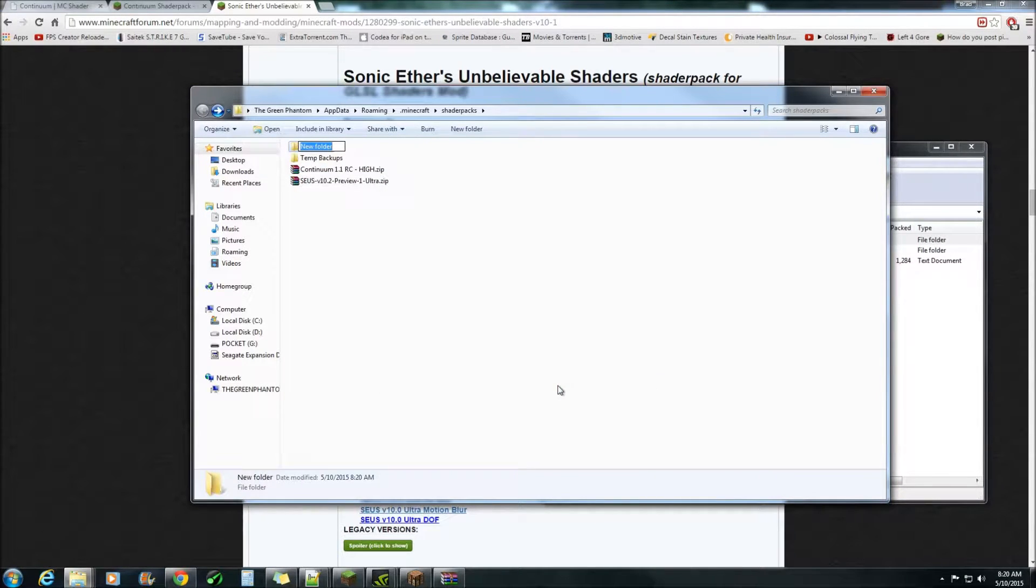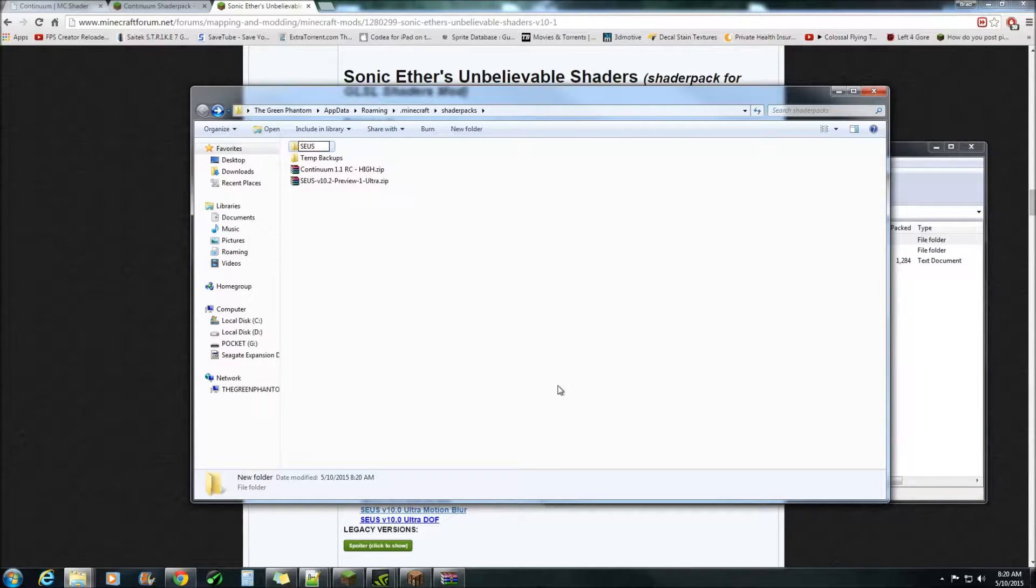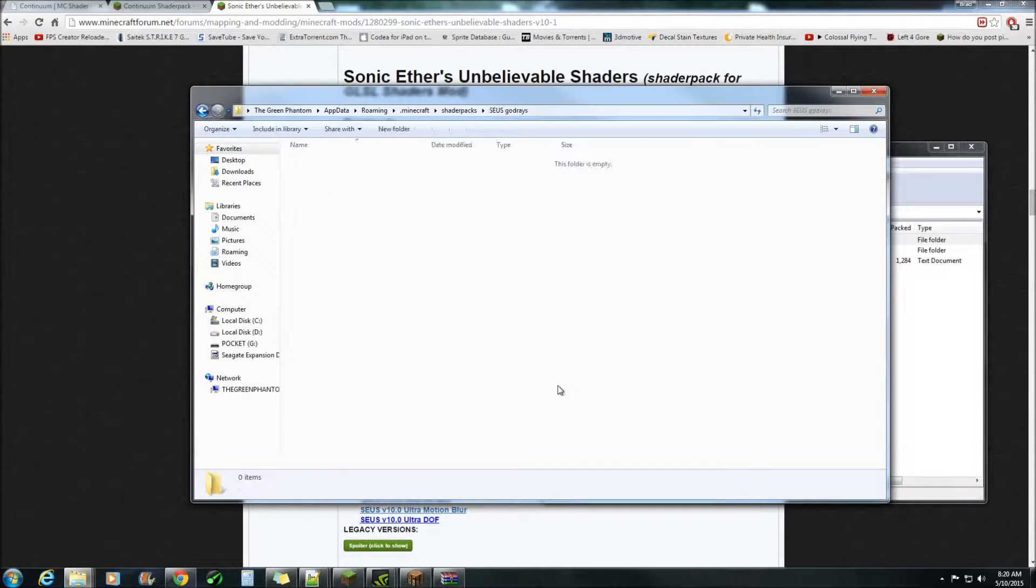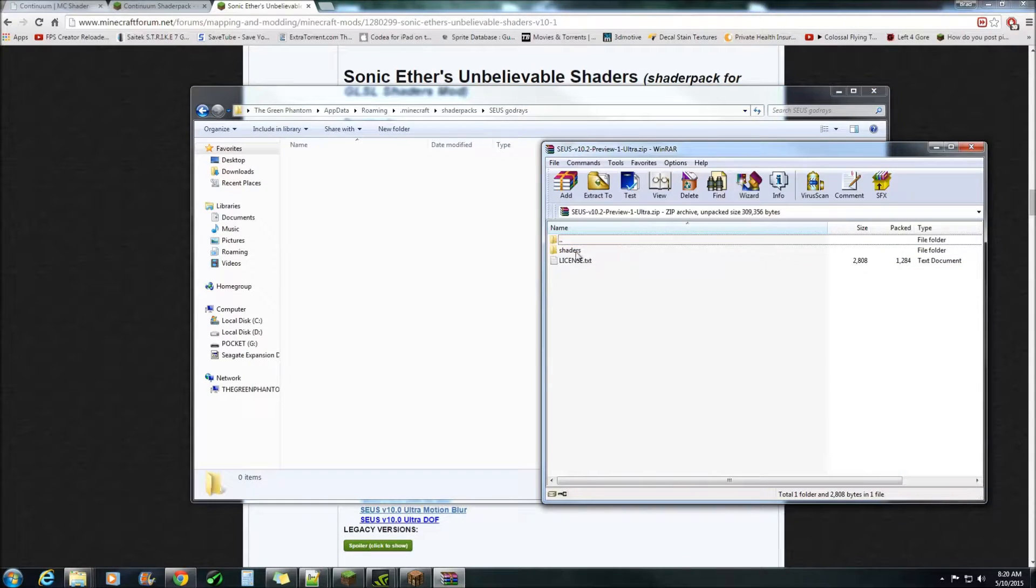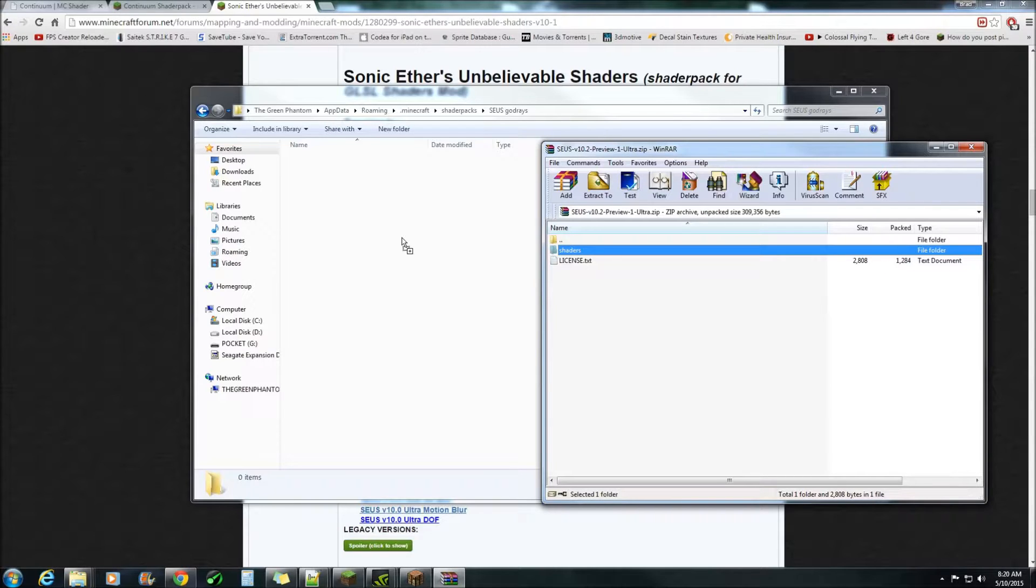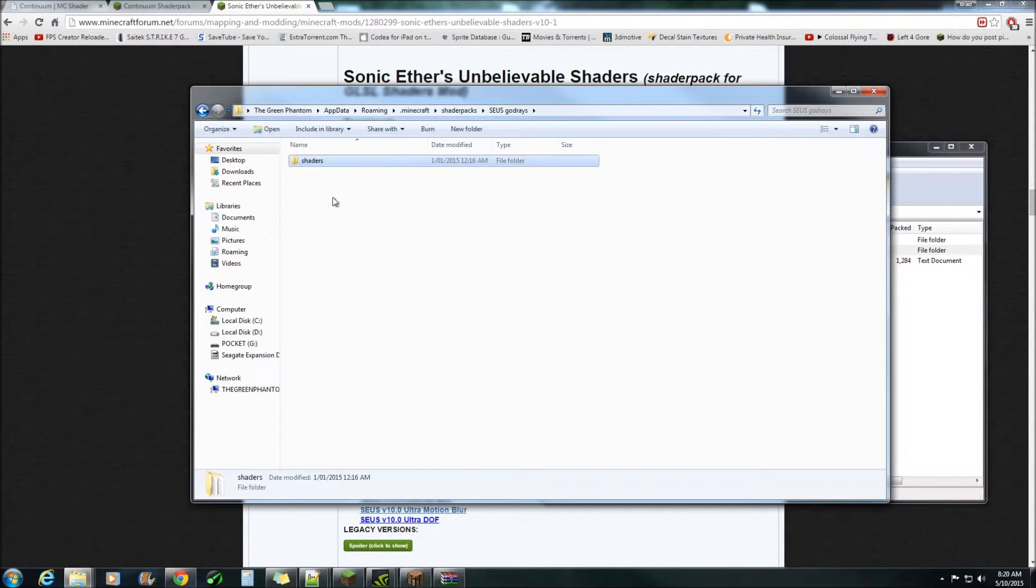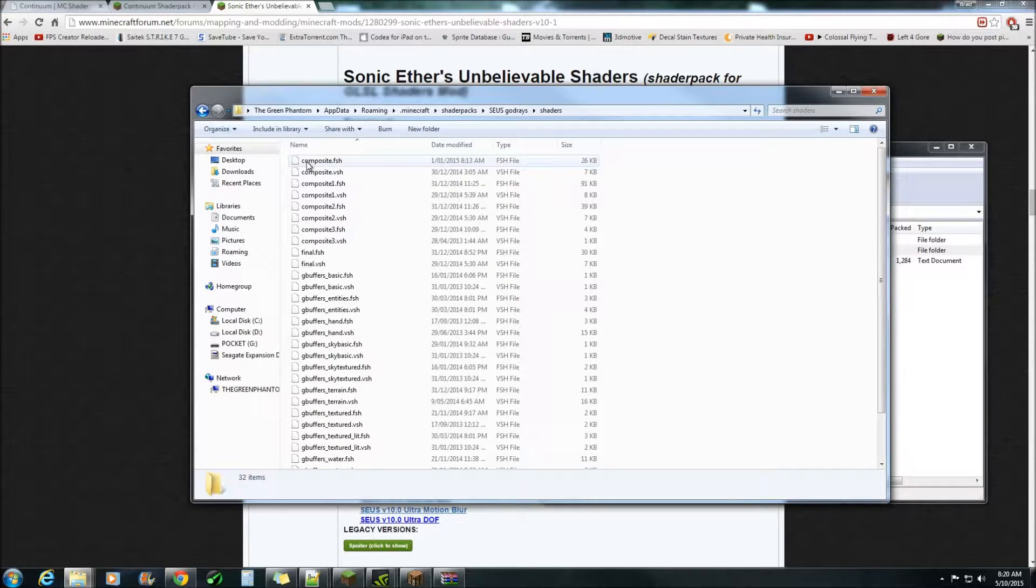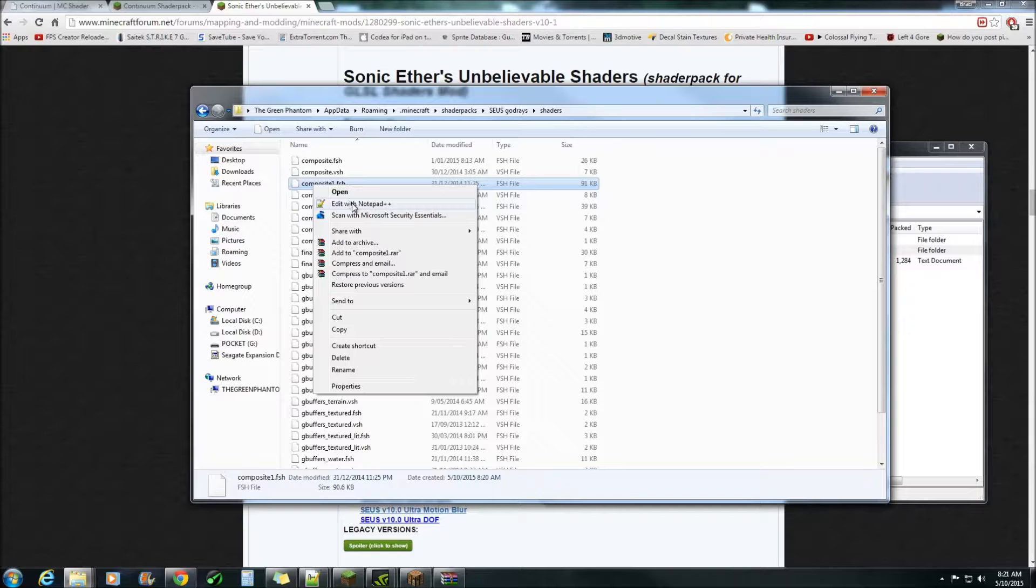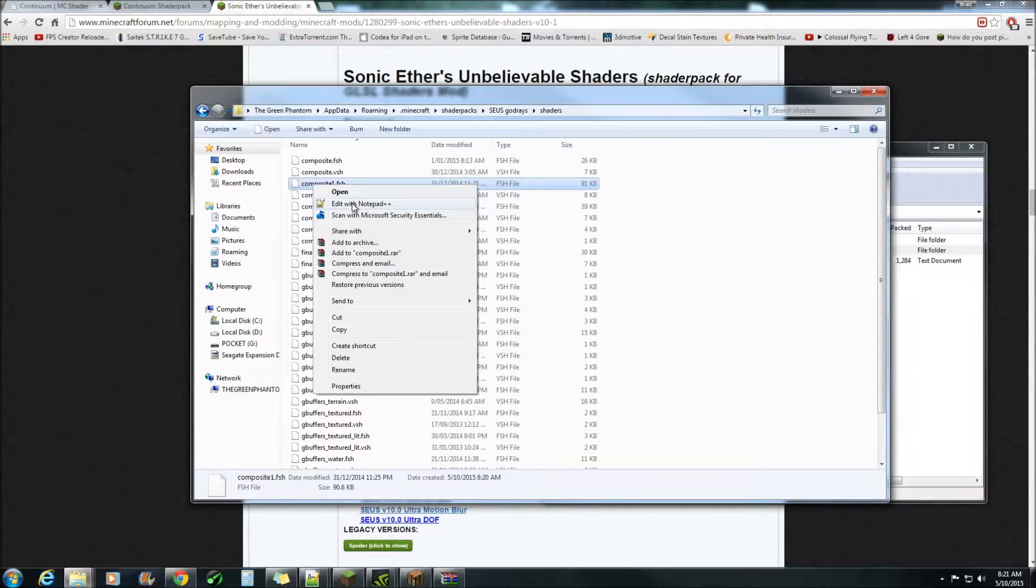I'm just going to call it SEUS god rays. Open the folder and place the shaders folder into this one. Once you've done that double click the folder, right click on composite1 and edit with notepad plus plus.